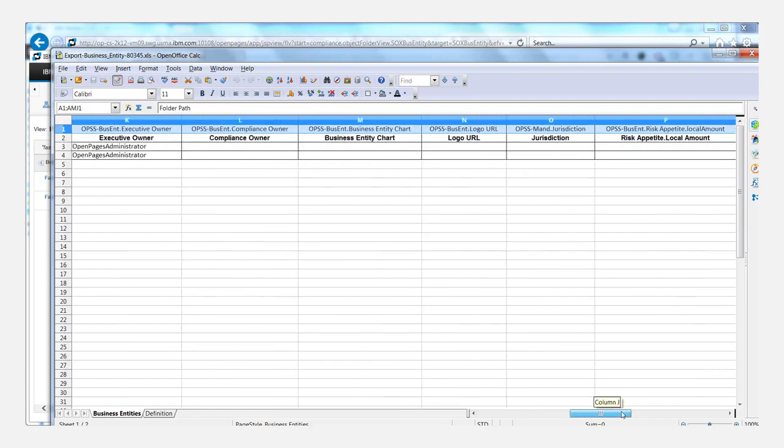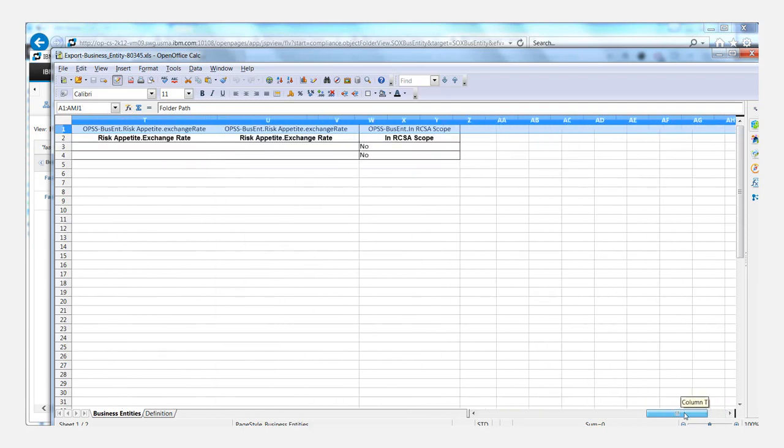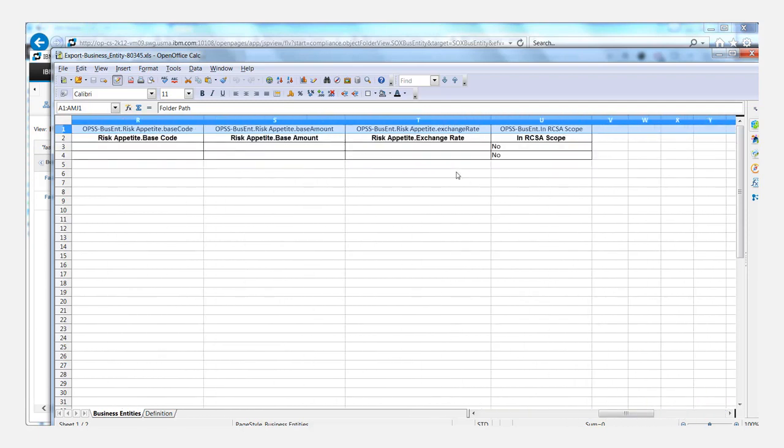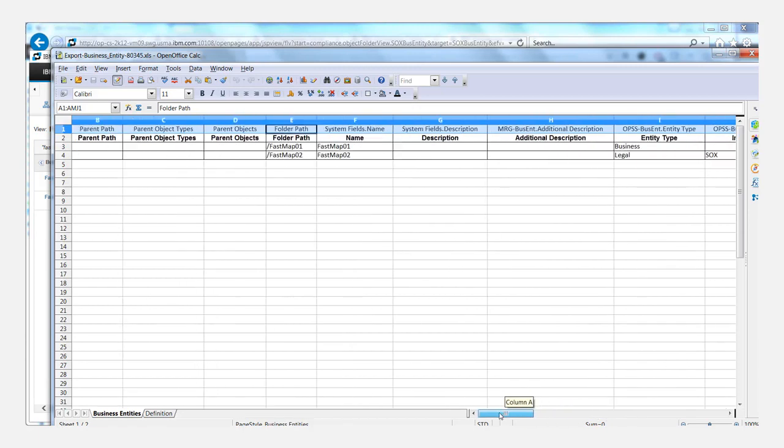And as I mentioned before, the system names are always going to be unique, which means that FastMap will simply use this row when it comes to assigning the data to the correct fields. And that's all there is to it.